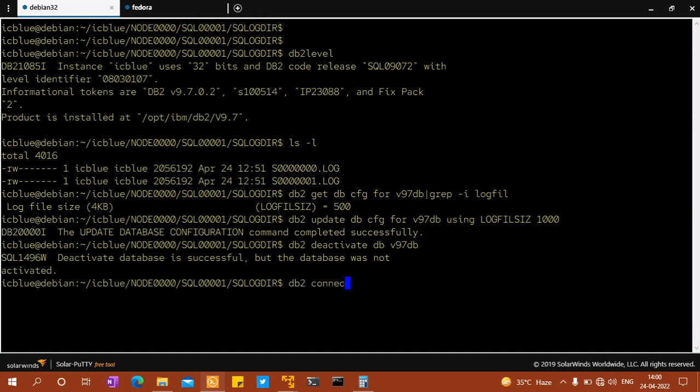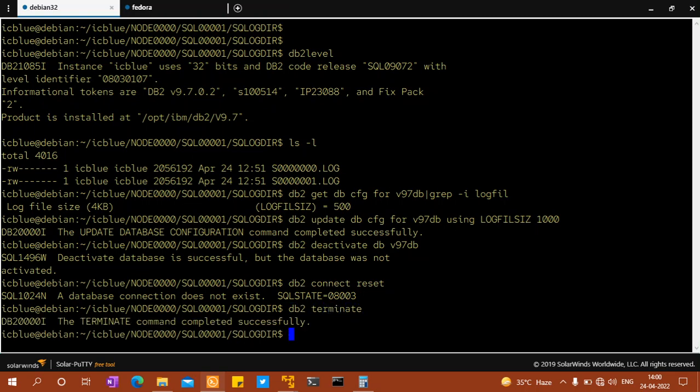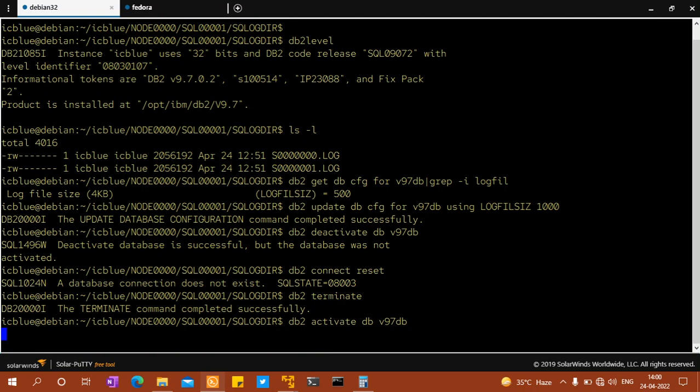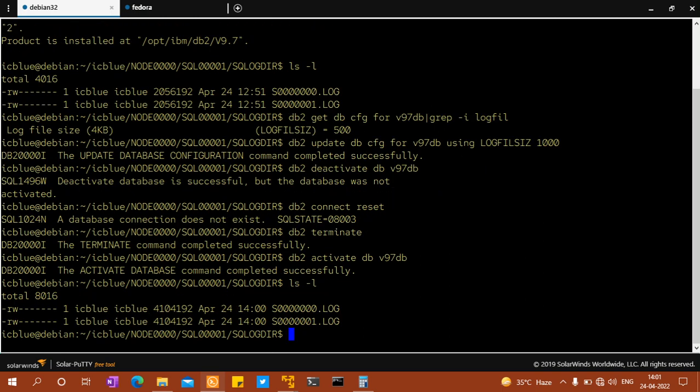db2 terminate, db2 activate db v97 db, lsfnl. You can see the number is getting changed. So from thousand log file pages, it's allocating some number.